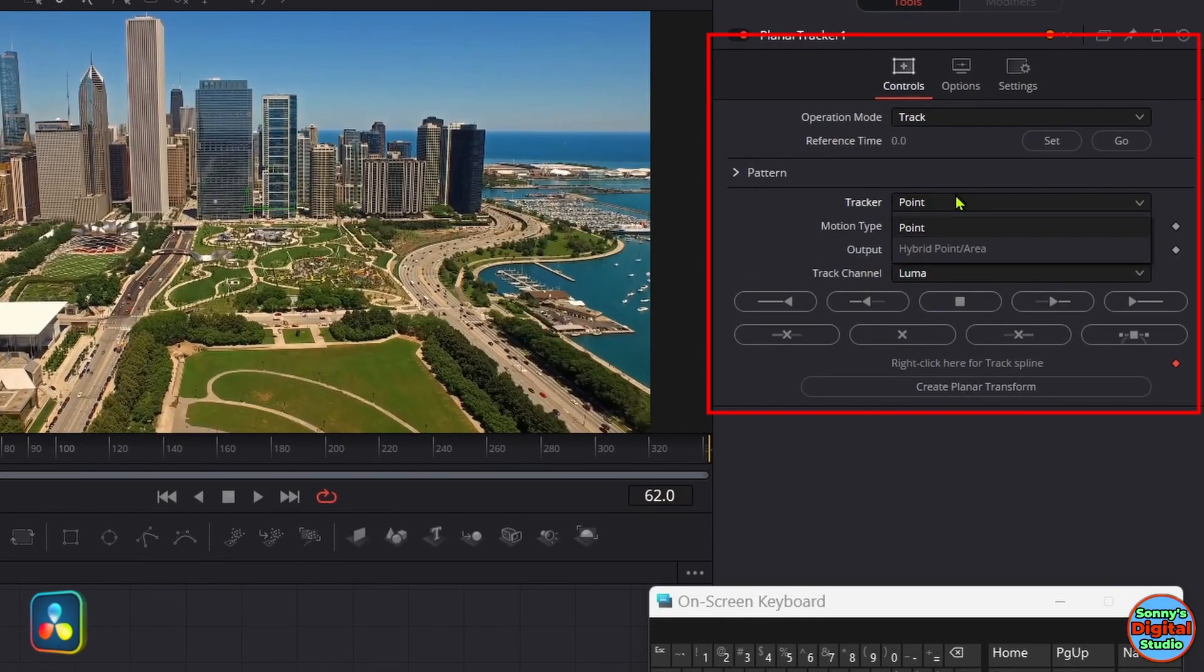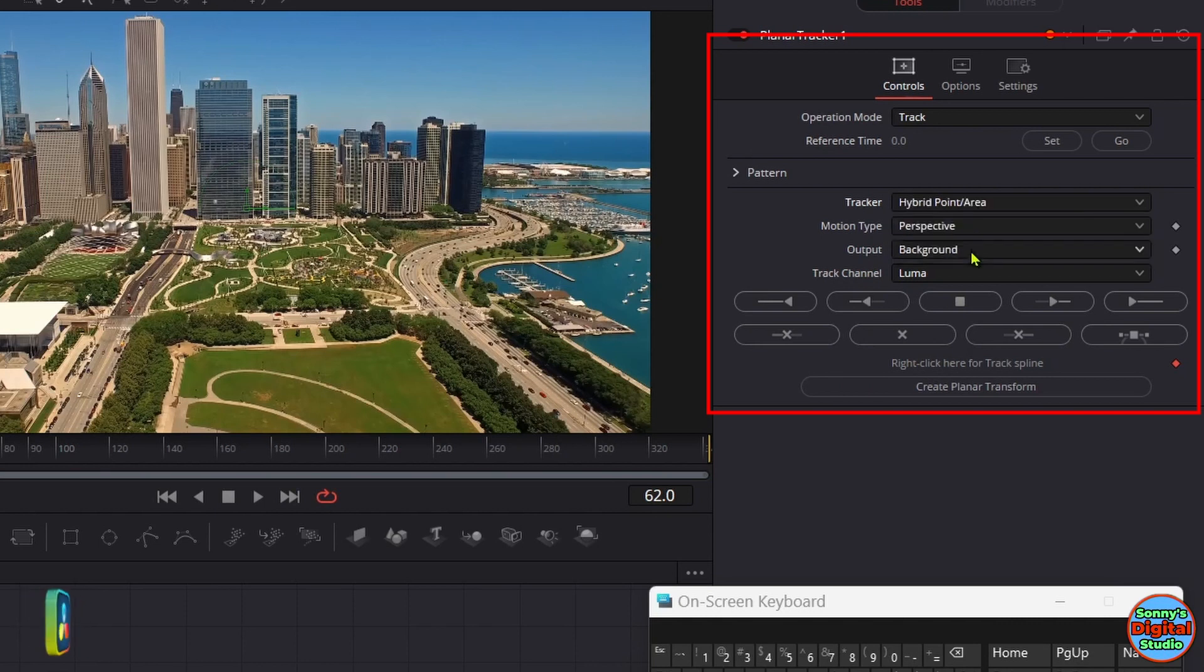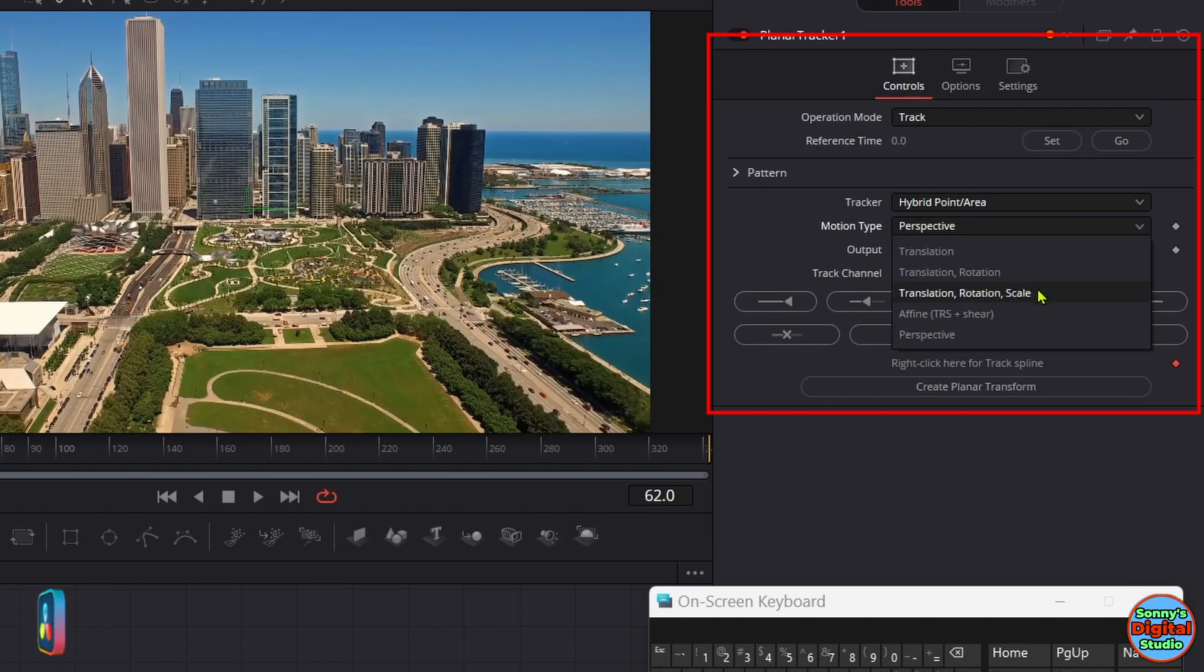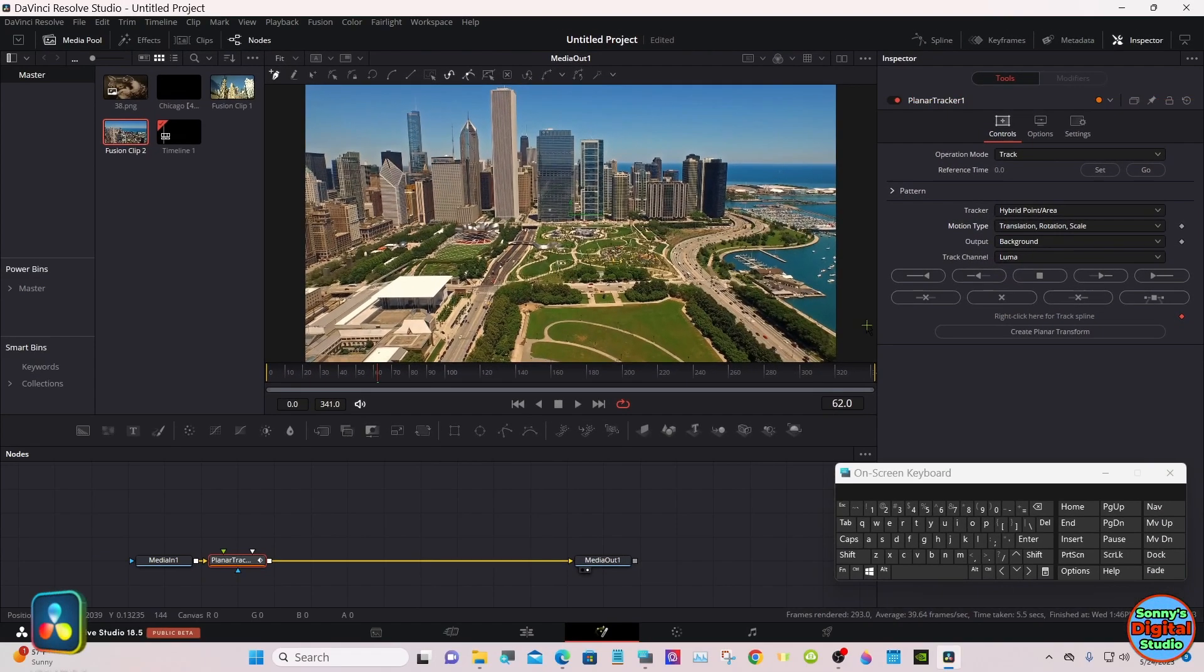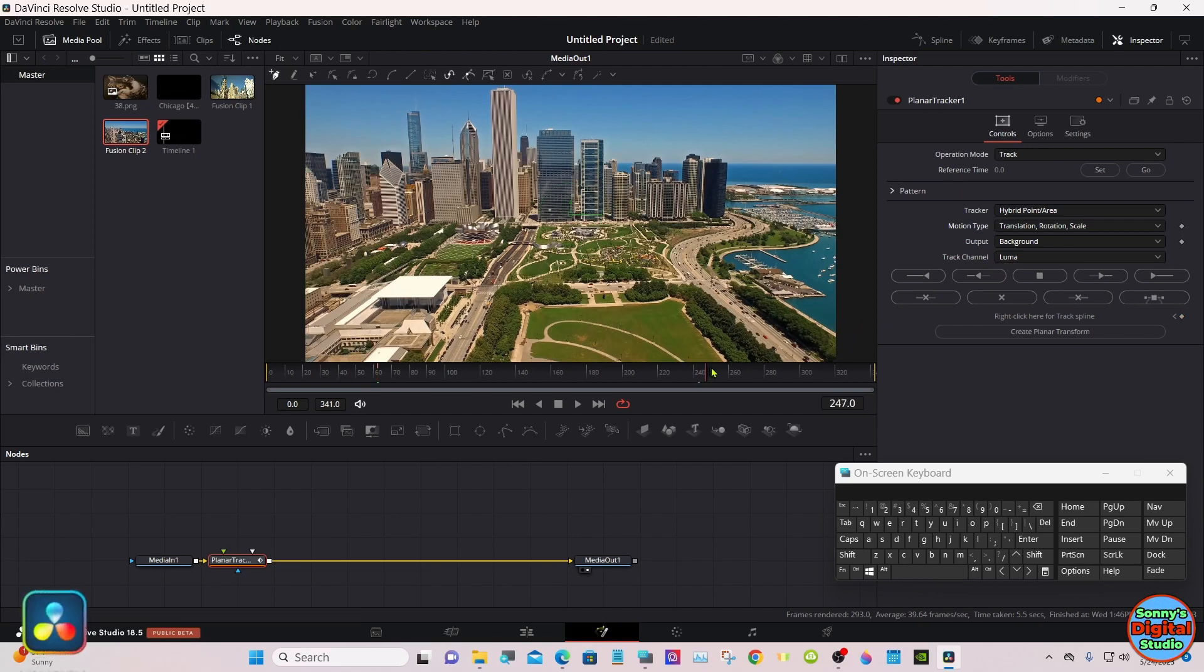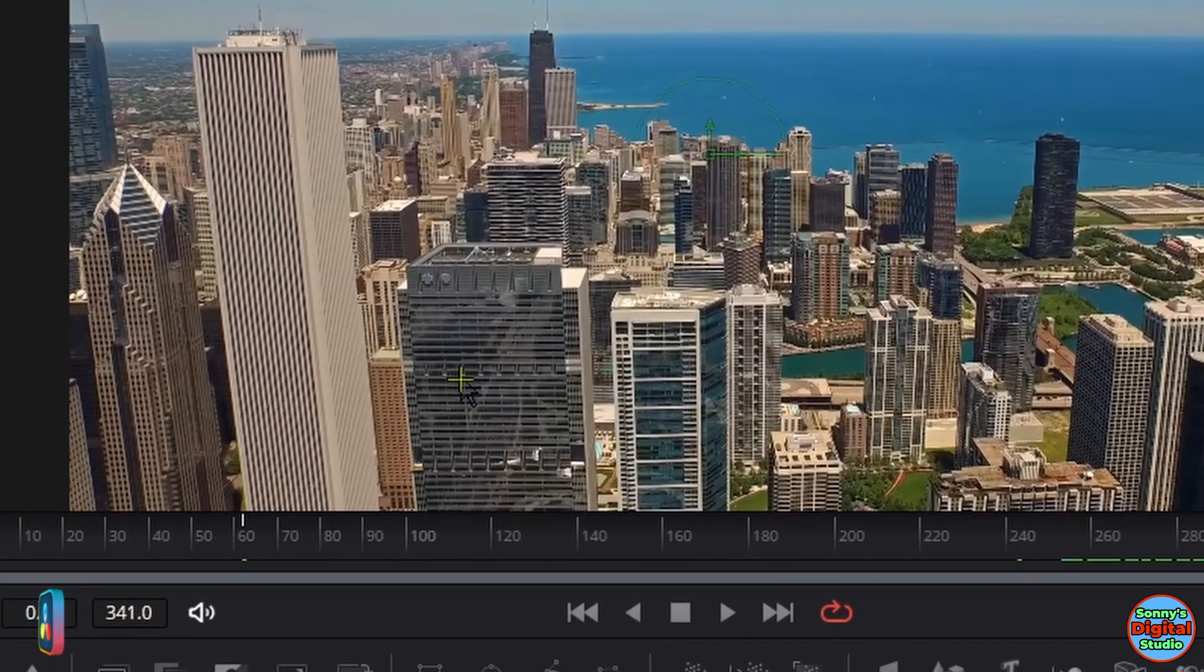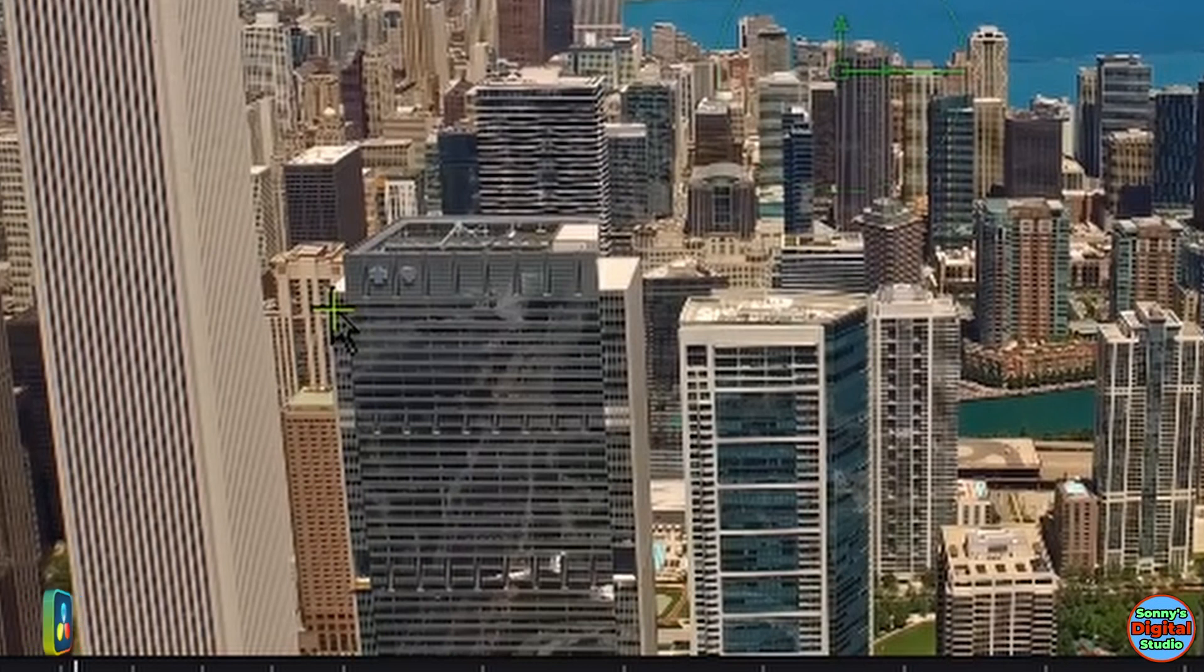Go up to the tracker type here - hybrid point area motion type. Go down to translation, rotation, and scale. We have all that in this one. I'll draw a polyline, we're gonna track.